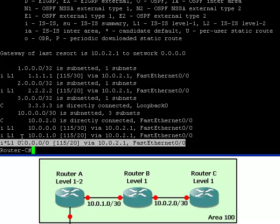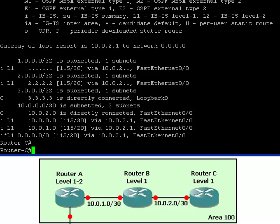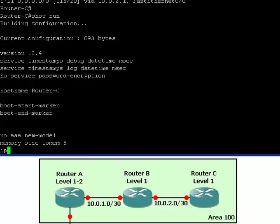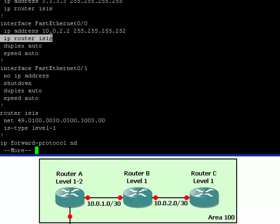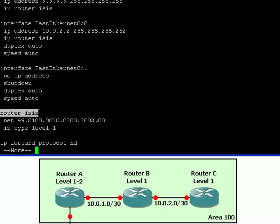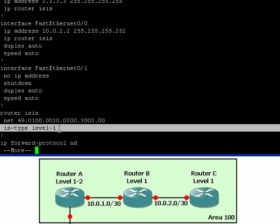It also has the default gateway heading to router A which is a Level 1, Level 2 router. We can see that the loopback and physical interfaces both have the IP router ISIS command. We can see what the net ID is and that this router is considered to be a Level 1 router.